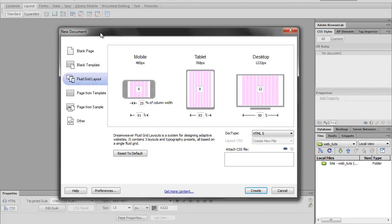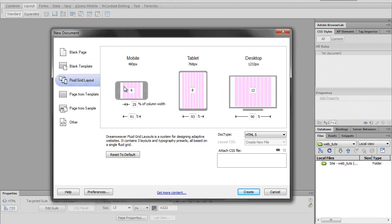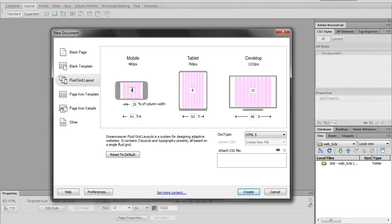So once this window pops up, you'll see an image of a smartphone which looks more like an iPhone, a tablet, and a desktop. Right here we can go ahead and create how many columns we want within our layout.